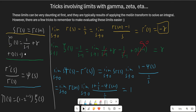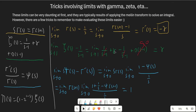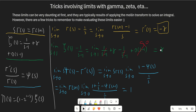Next is the Laurent series around s equals 1 for the zeta function: 1 over s minus 1 plus gamma plus other terms of order s minus 1 and above. The reason we omit the rest of these terms is usually they won't be that important. For example, the limit as s goes to 1 of zeta of s minus 1 over s minus 1 is the same as the limit of 1 over s minus 1 plus gamma plus higher order terms, minus 1 over s minus 1. The 1 over s minus 1 terms cancel — it's just the residue of the zeta function canceling out — and all higher order terms go to 0, leaving just gamma.